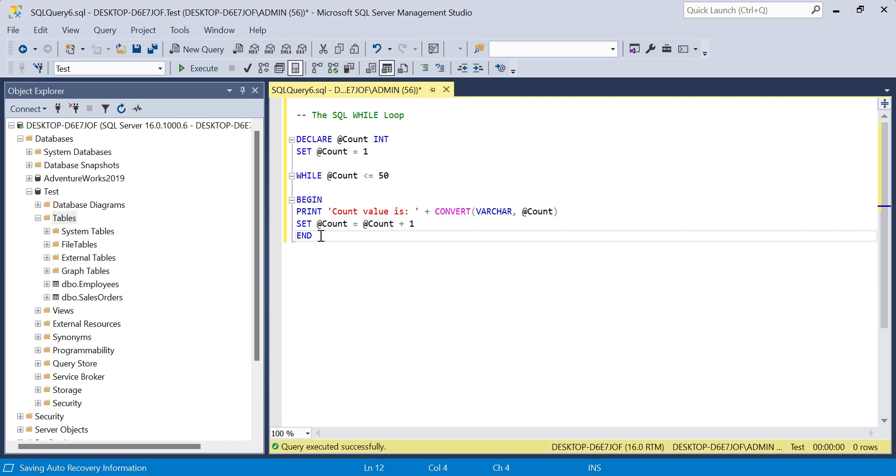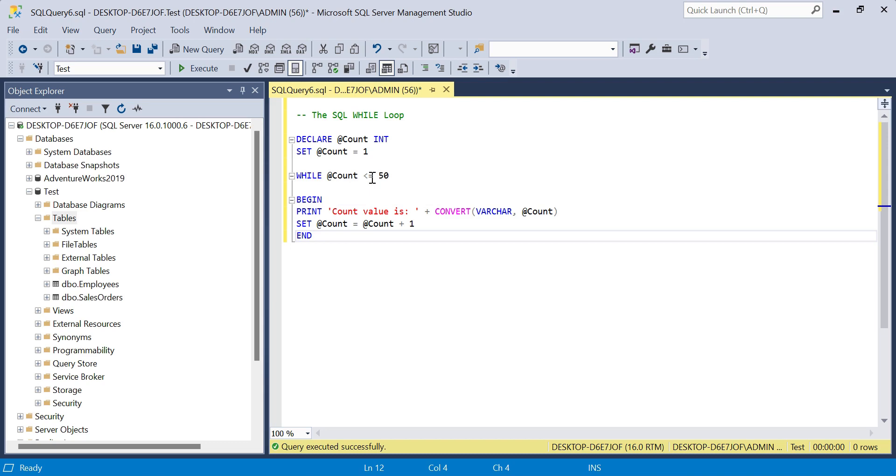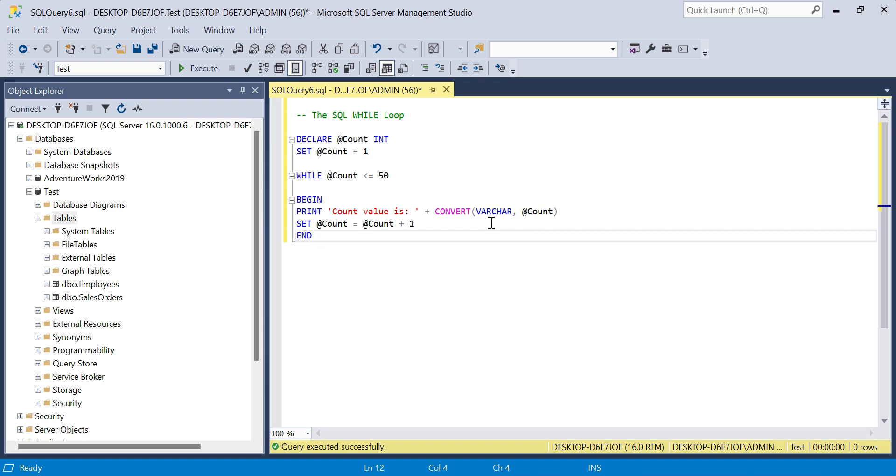Let's look at what's happening here. We've declared a variable called count with an integer data type, we set the initial value to one, and we're saying while this variable is less than or equal to 50, within our BEGIN and END block, we print 'count value is' and we convert the count to a string data type. So essentially it'll say count value is one, count value is two, in a sequential manner.